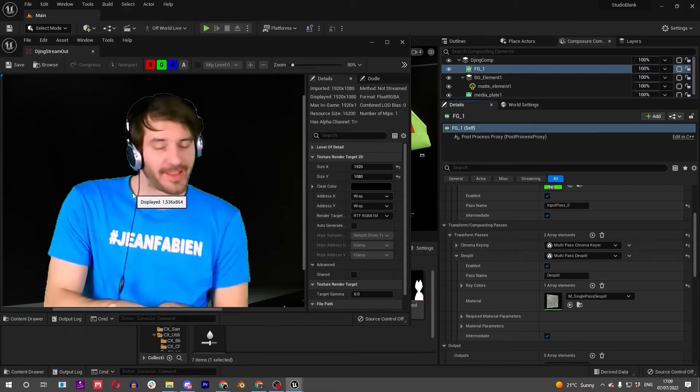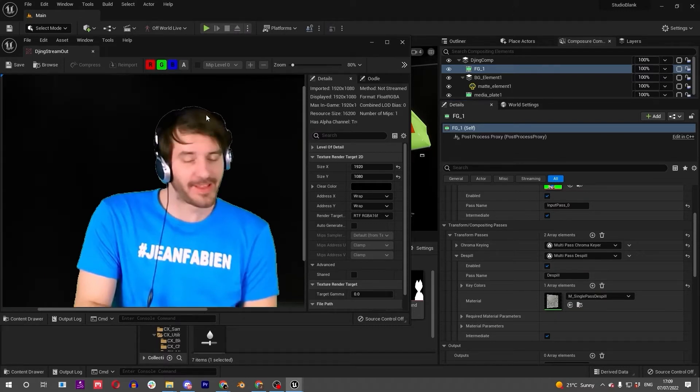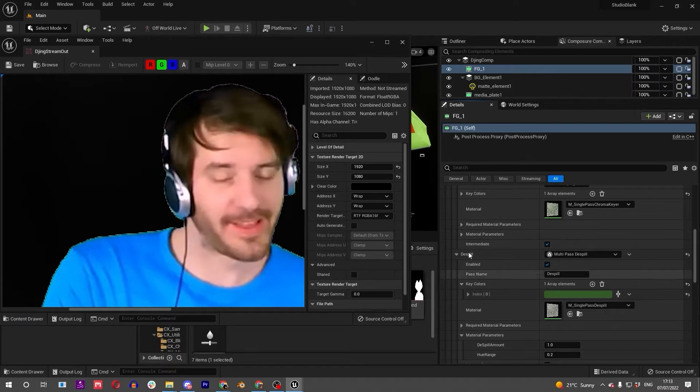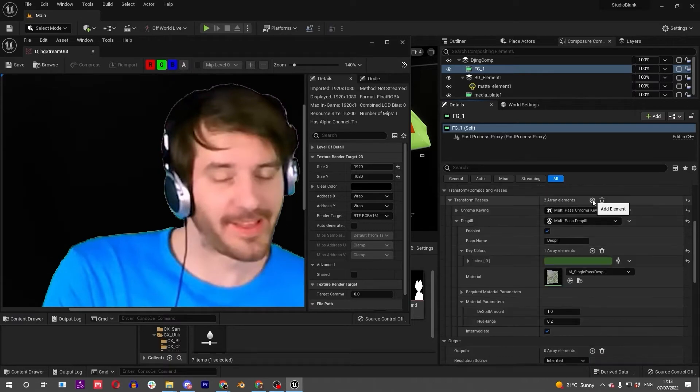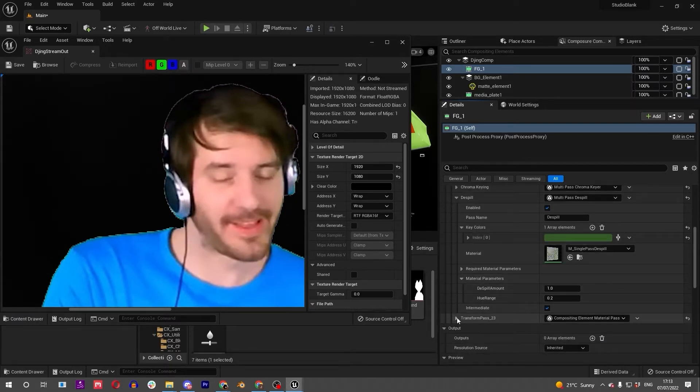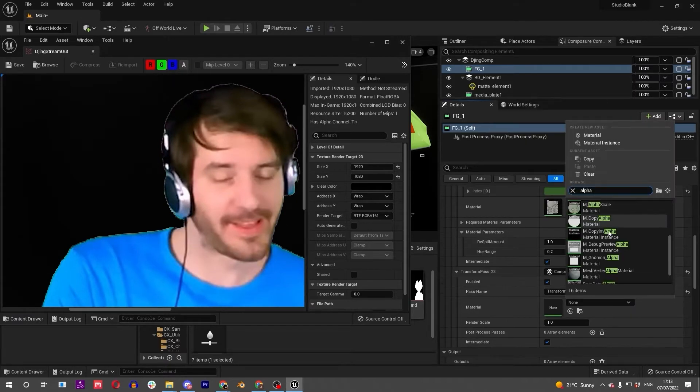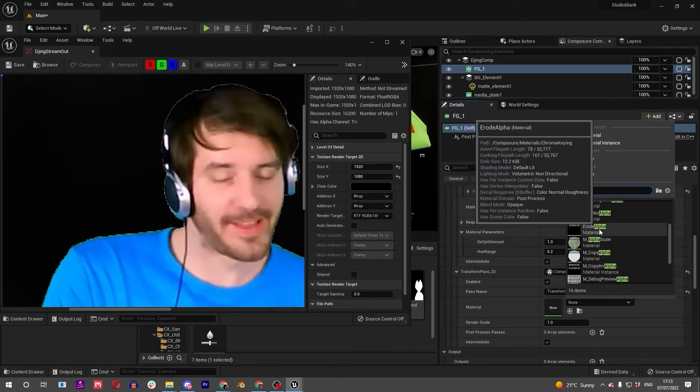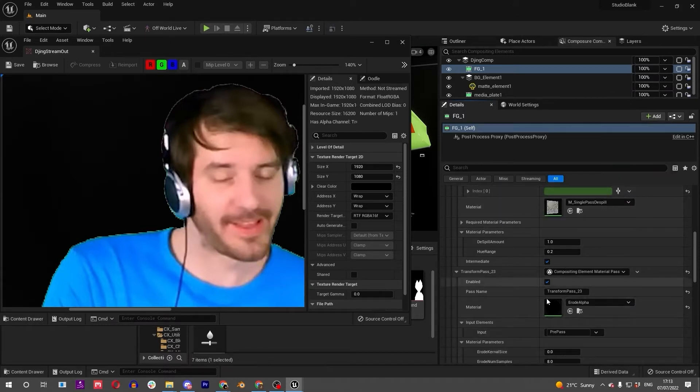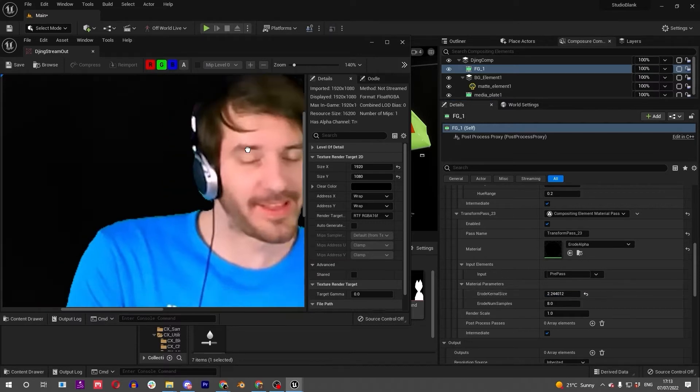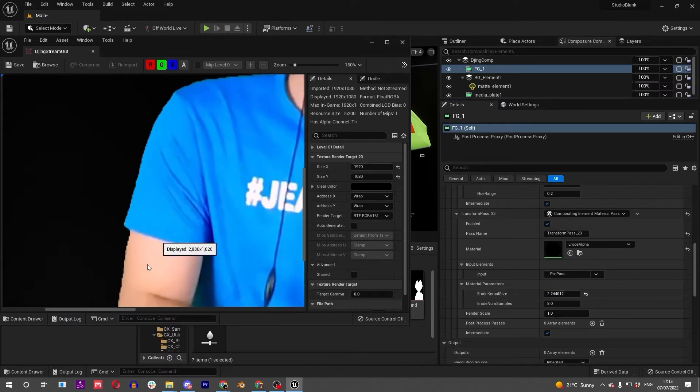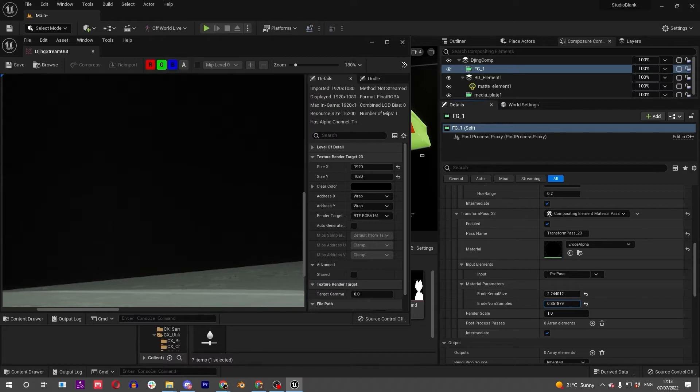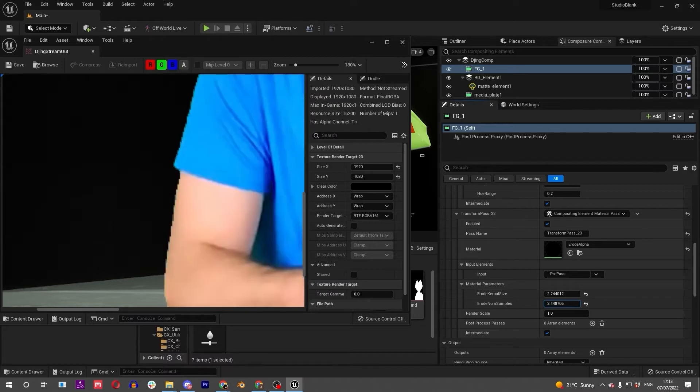So we've got this de-spill set, he's obviously still got a gray halo. So after adding a de-spill, then all we can do is add another element which is going to be a compositing element material pass. And if we search alpha, we get an erode alpha. So this is super useful for bringing that edge in. Good thing about having this render target up is we can really zoom in. You can up the samples - it's obviously going to impact performance, but look at doing it at 60.